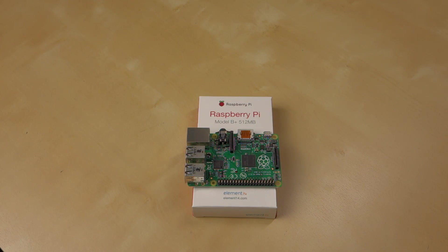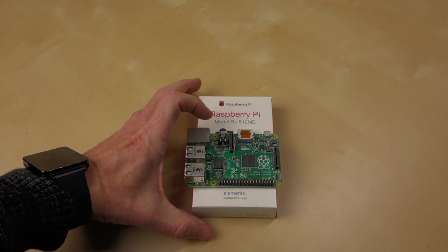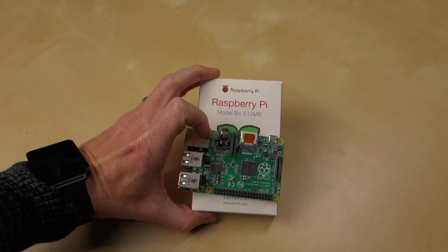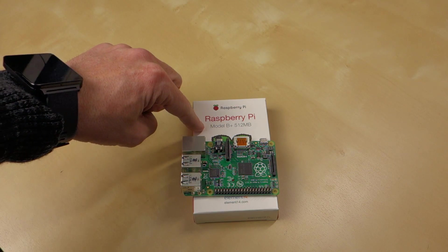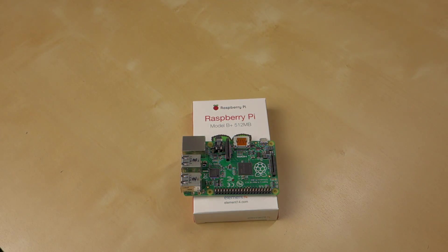A little over six months ago, I made a video unboxing this little device. This is the Raspberry Pi Model B Plus, as you can see.